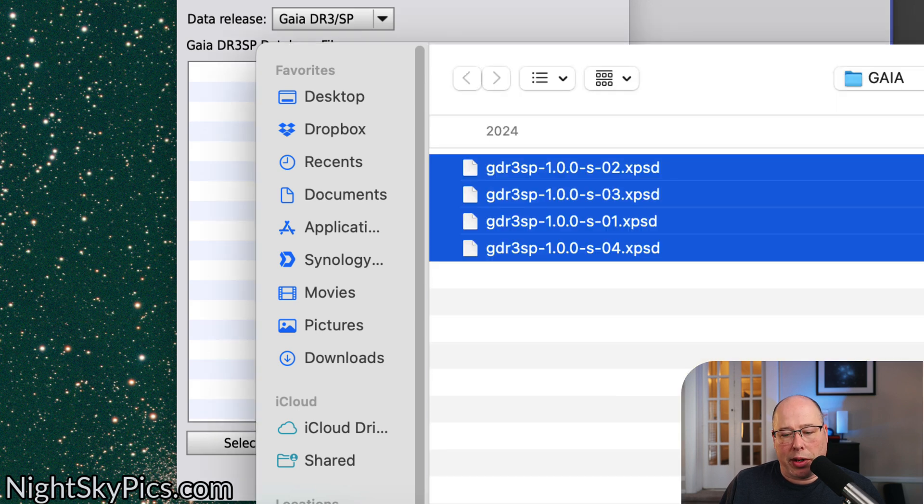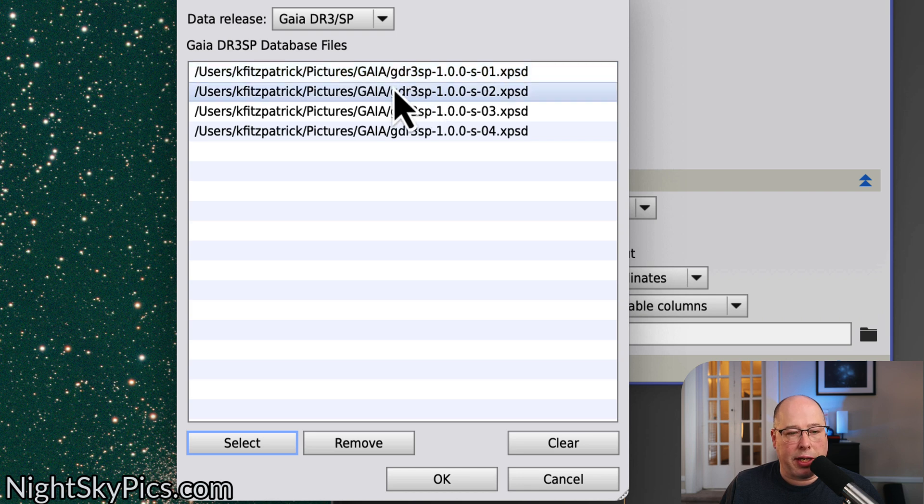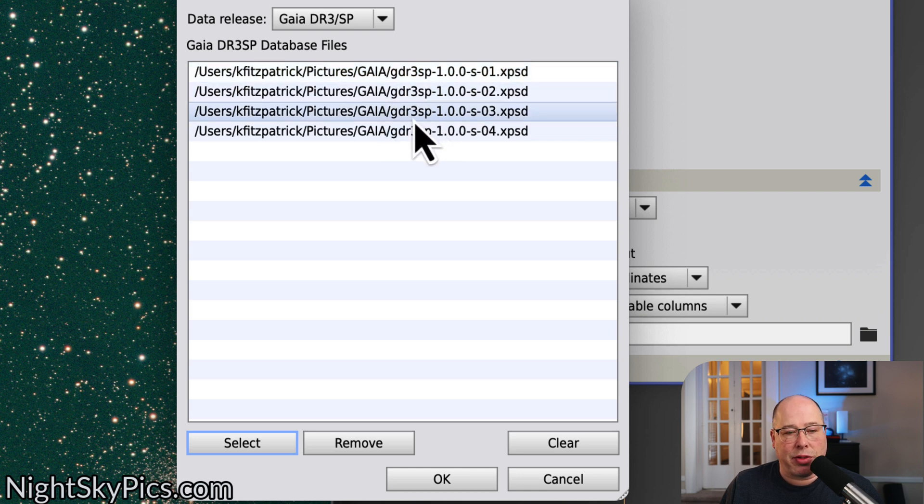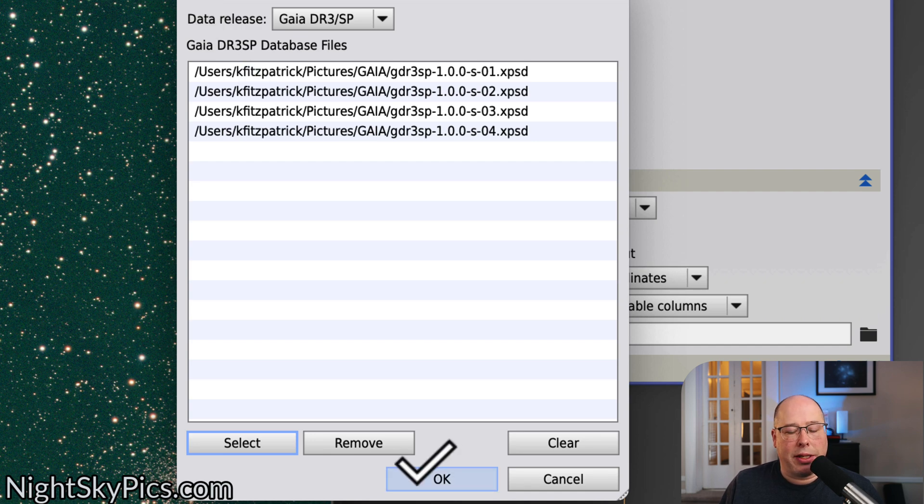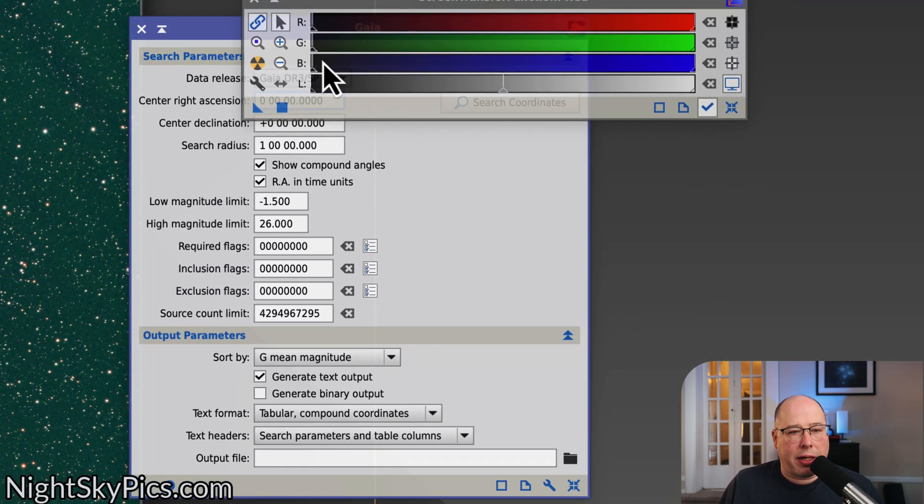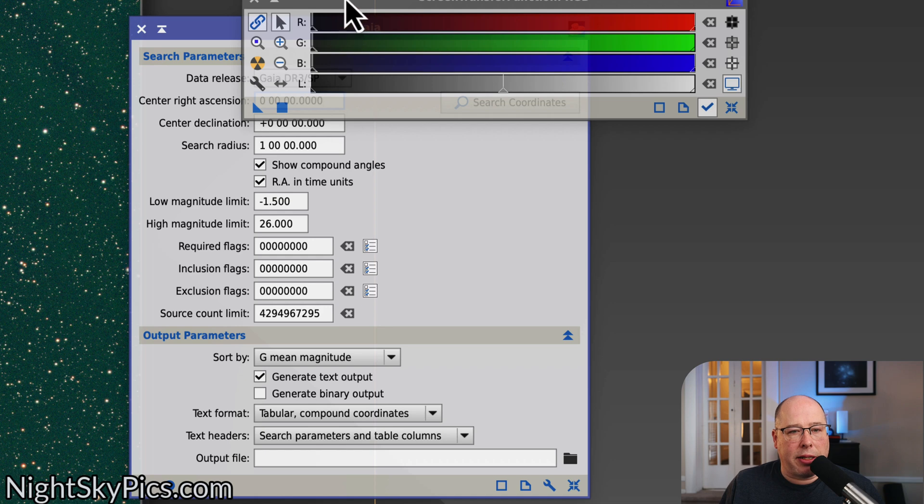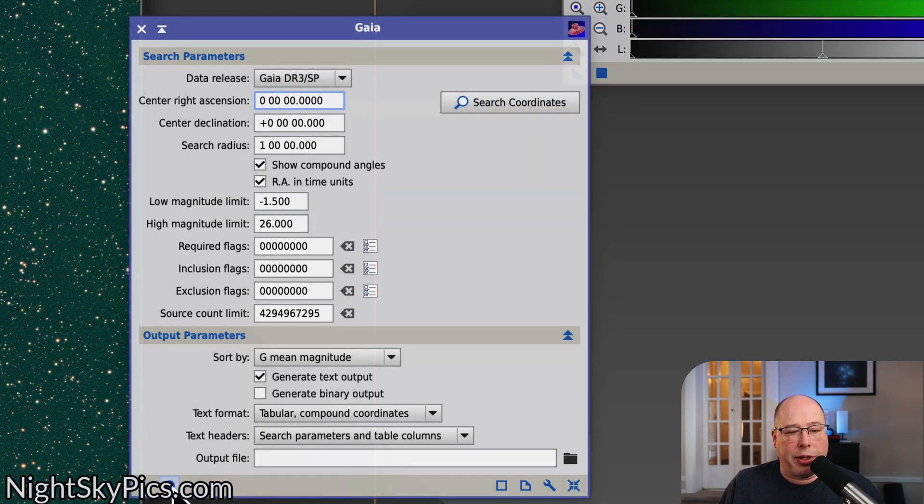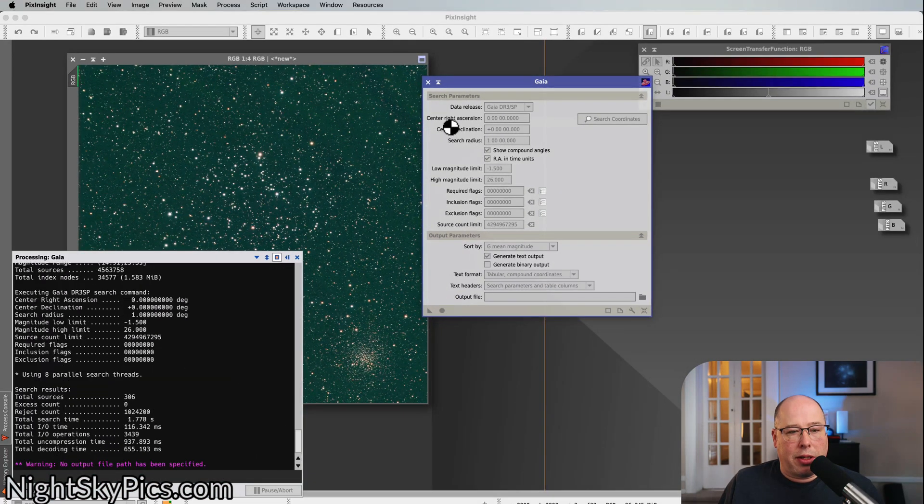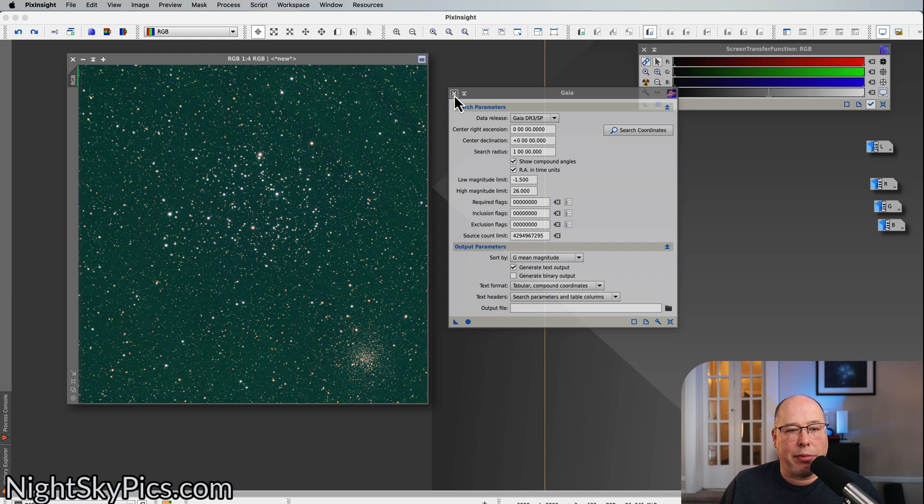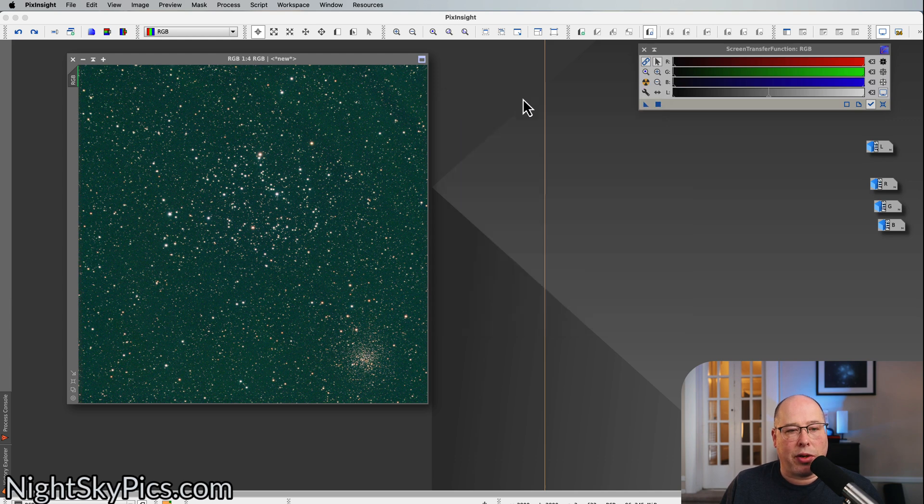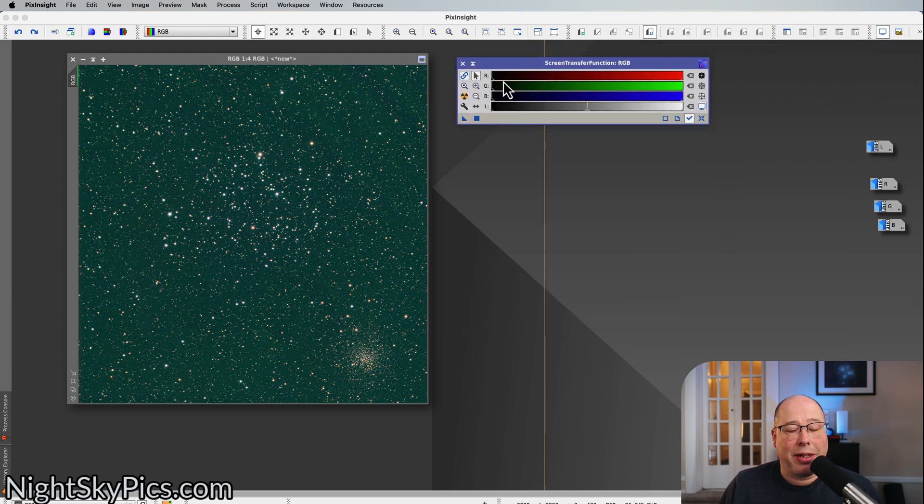One important thing to remember is to store these in a safe place, not in your downloads folder, obviously not a very good place. But I put mine in my pictures folder on my Mac, because nobody ever goes there. Nobody ever touches it. iCloud doesn't touch it, whatever. So I'm going to hit okay. And now that we've done that, all I got to do is hit the apply button. All right, congratulations, you now have databases installed for life. Awesome, right? So you're done.